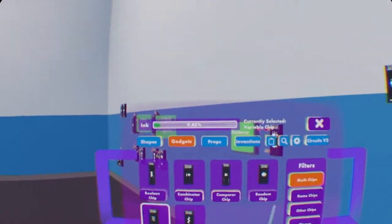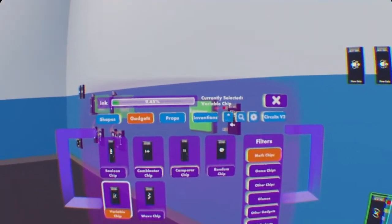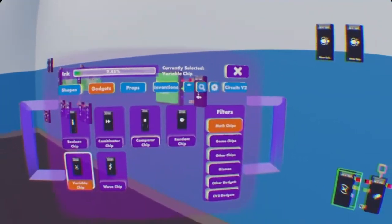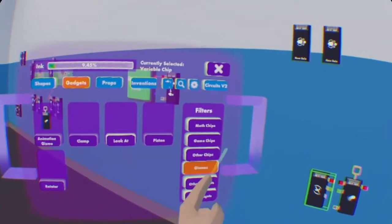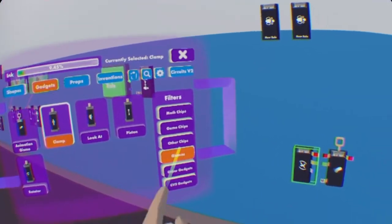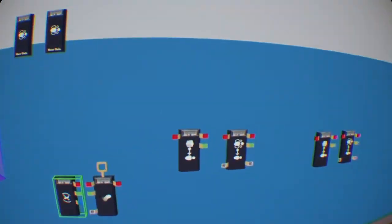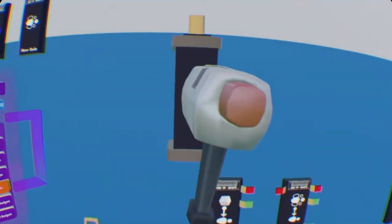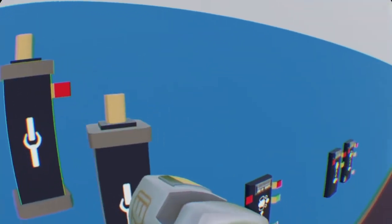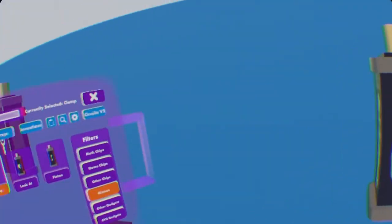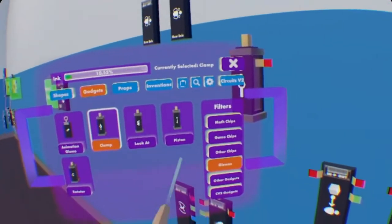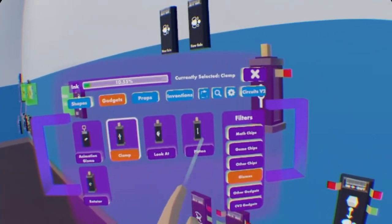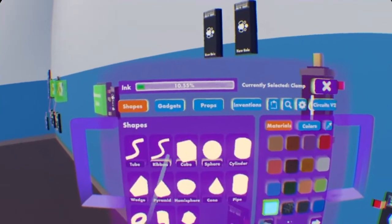And we're just going to put those there. So there's going to be one more thing we're going to need for chips, and that is the clamp gizmo, which is under gizmos. It's on the top line, second one in. You can place them about right here. And that's all we need for now.